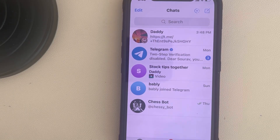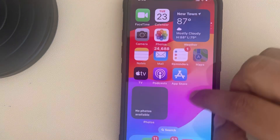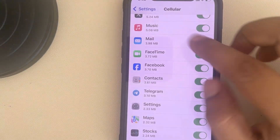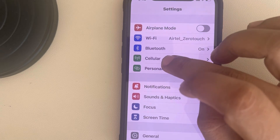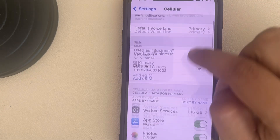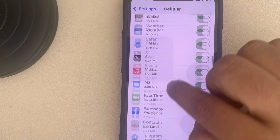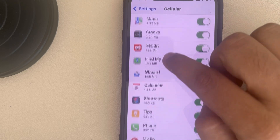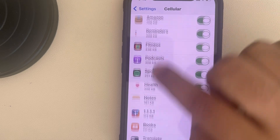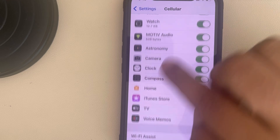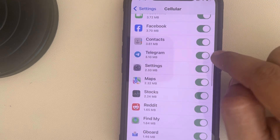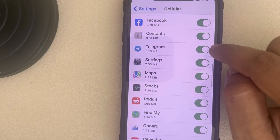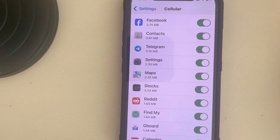Hi guys, if links are not opening in the Telegram app on iPhone, here are the fixes. The first fix is to go to Settings, then go to Cellular and tap on it. From that list, make sure that Telegram is not blocked in cellular data. Maybe by mistake in the past we may have blocked it, so if it is blocked, turn it on like this.